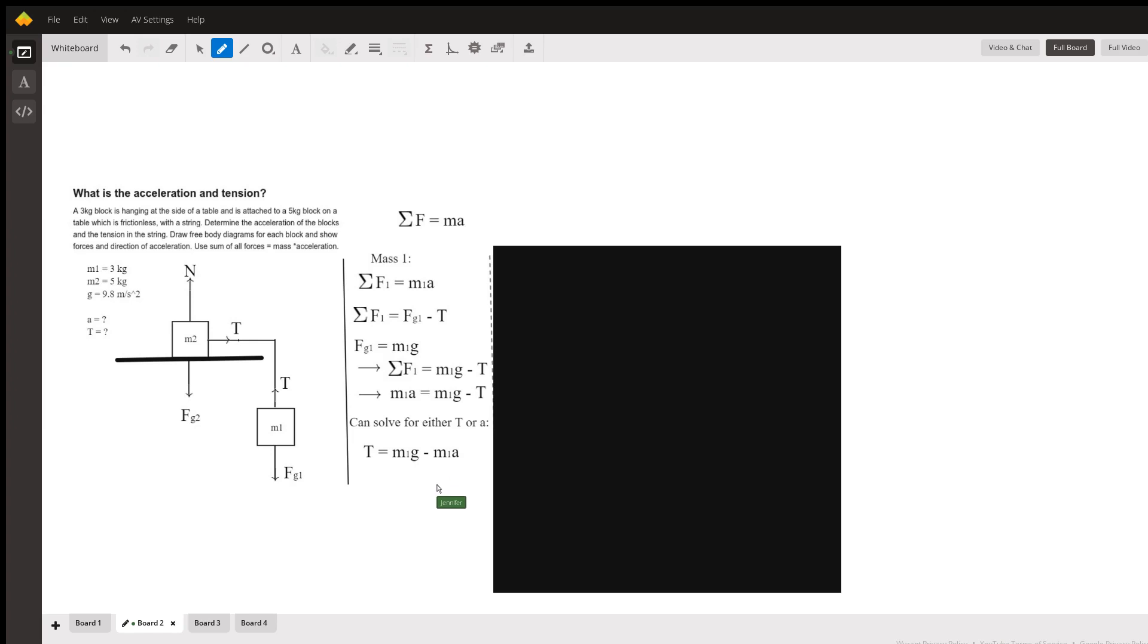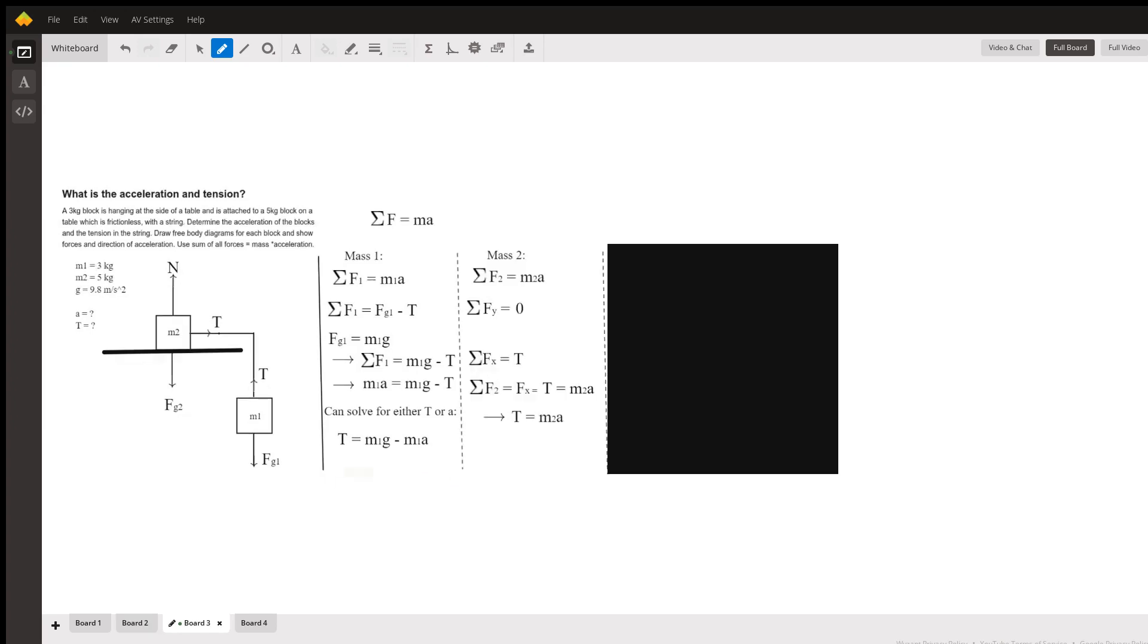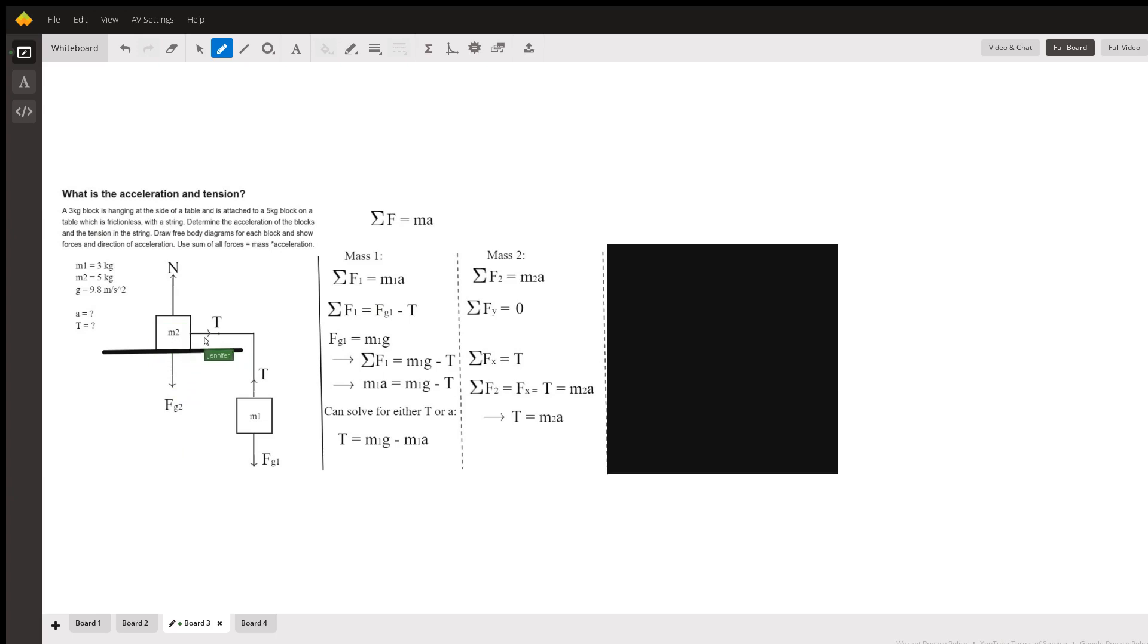And now we'll look at mass two. For mass two, we have a sum of forces in the y direction. Like I said, this mass isn't falling, it's not floating. So it's not going anywhere. There's no change in velocity, so the acceleration is zero. Therefore, the sum of the forces in the y direction is zero.